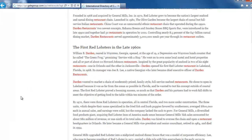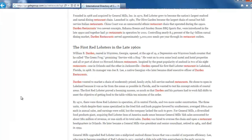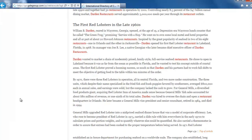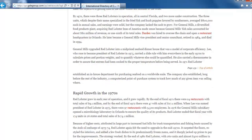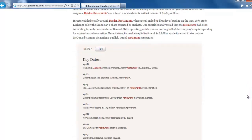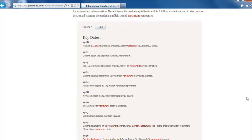We can scroll down and see that this talks about the history of the company. Down towards the bottom is a nice summary of key dates.